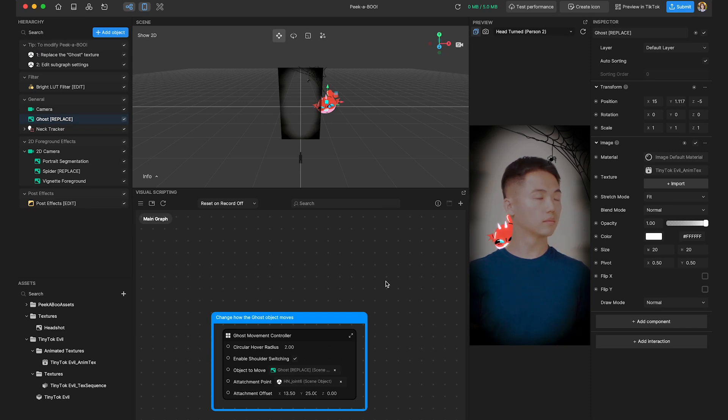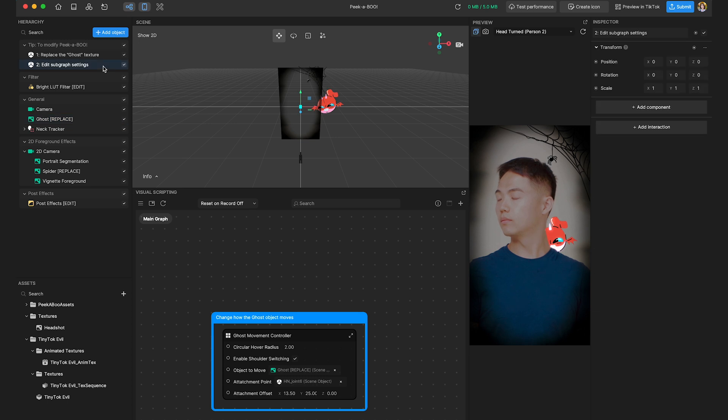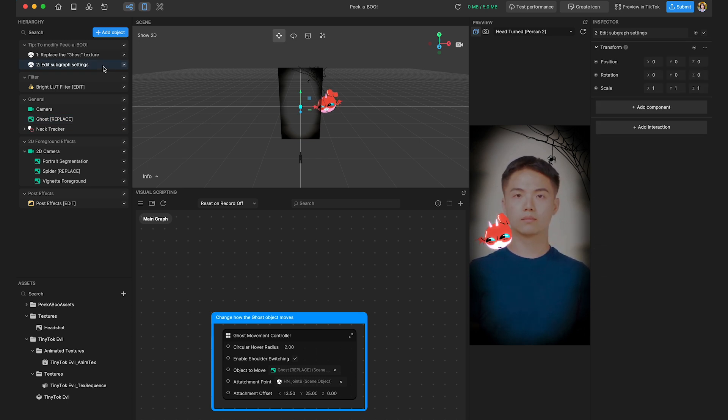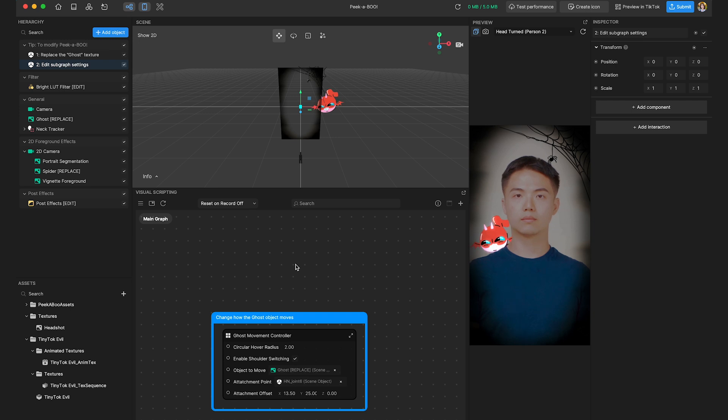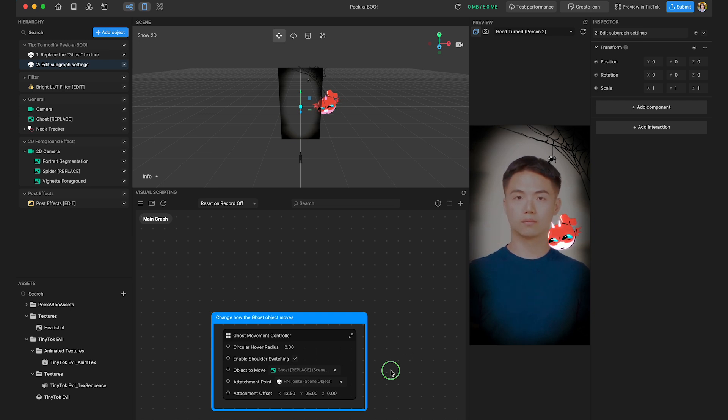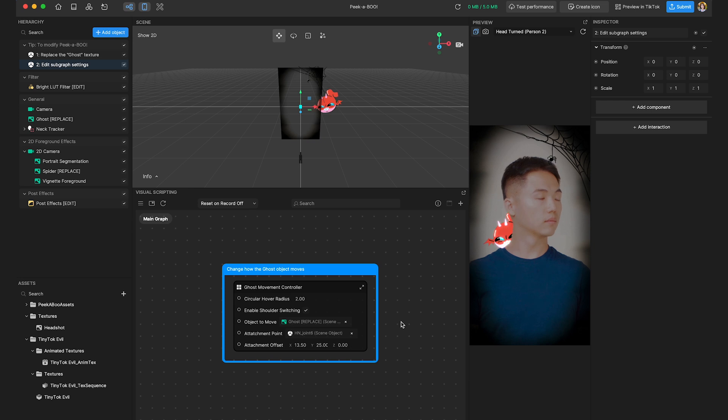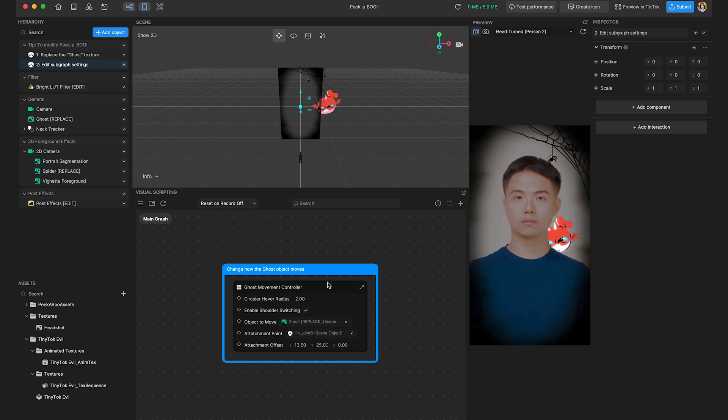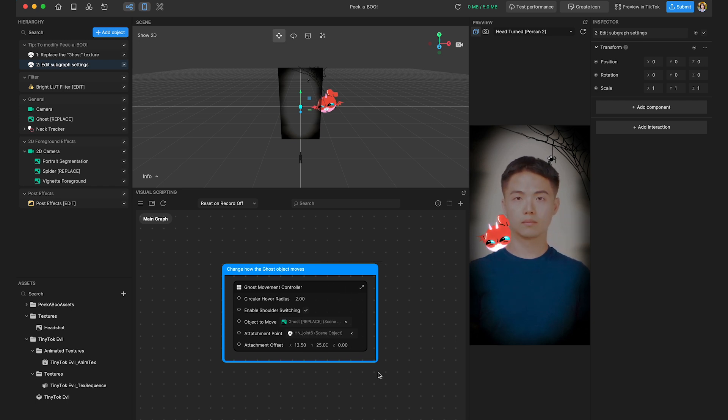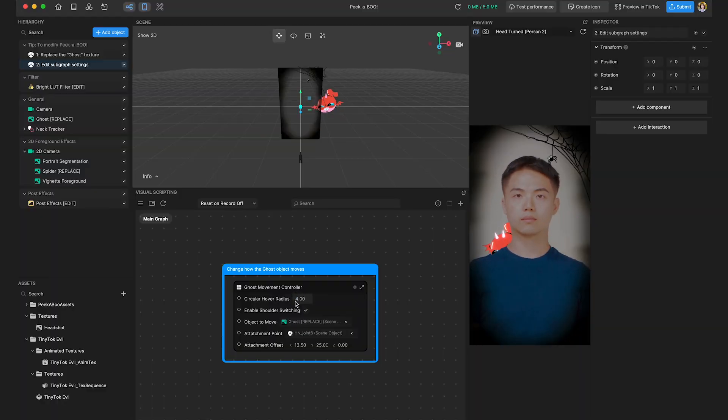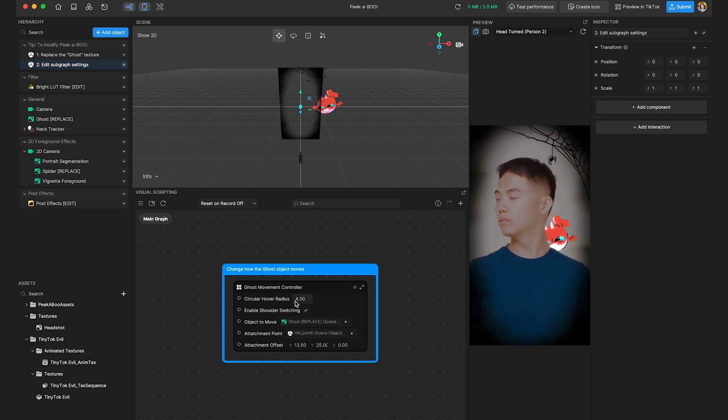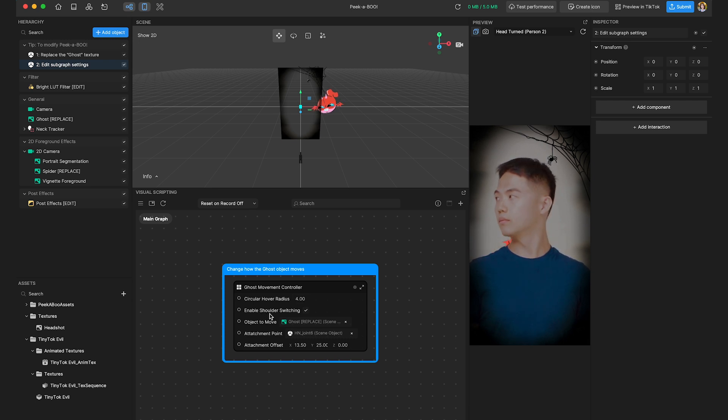Yeah, but don't get too ahead of yourself. So effects usually need polishing and further customization. So could you show us how can we modify the interactions to make it more personalized? Certainly. So let's look at the next tip in the hierarchy. It says 2. Edit subgraph settings. So just so you know, a subgraph is a way of grouping a set of operations or nodes into a single high level node. Now, this abstraction reduces complexity and keeps the main graph organized and ensures that only tweakable parameters are visible to our users. And you can find the visual scripting panel right here. Okay, cool. As Gary pointed out, there are plenty of options to customize to your vision. Absolutely. For instance, I can adjust the circular hover radius to a value greater than 2. This allows for a broader movement radius. There's other things you can tweak here too, such as enabling the shoulder switching or even the attachment point.